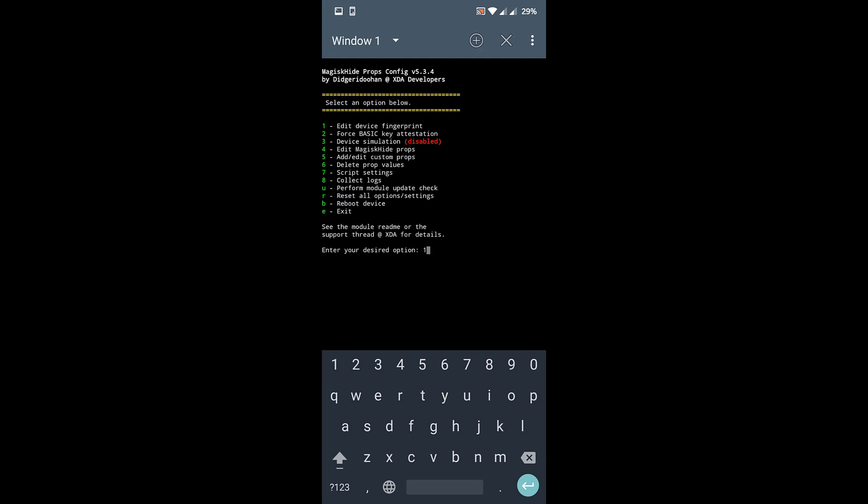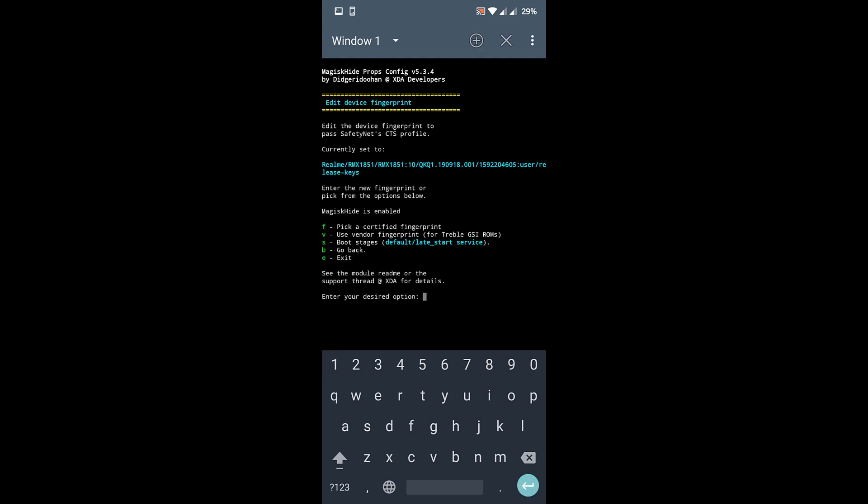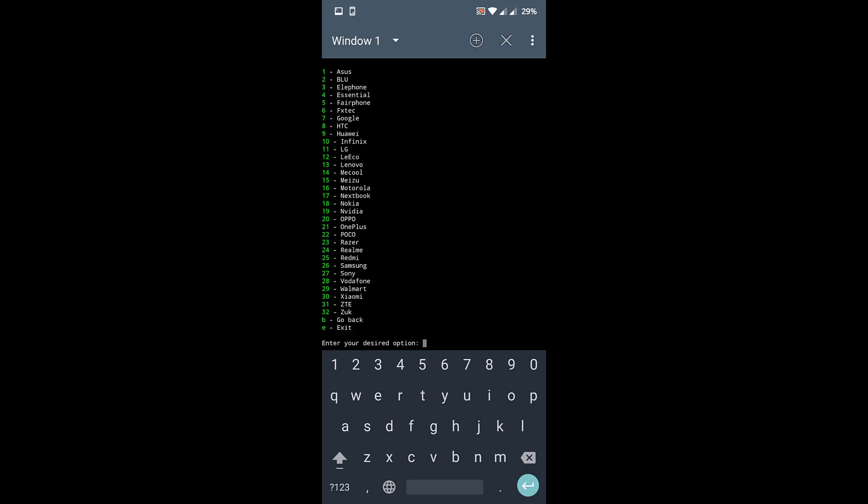So type in 1, press enter. Now you have to pick a certified fingerprint. So type in F and press enter. From this whole list, we have to select Google, which is on number 7. So type in 7 and press enter.